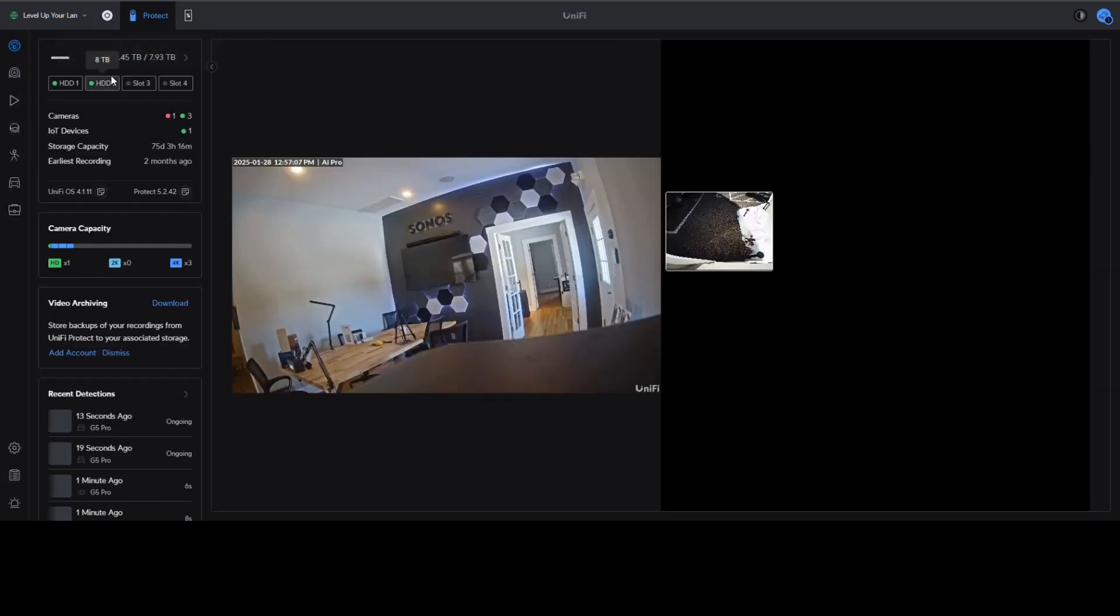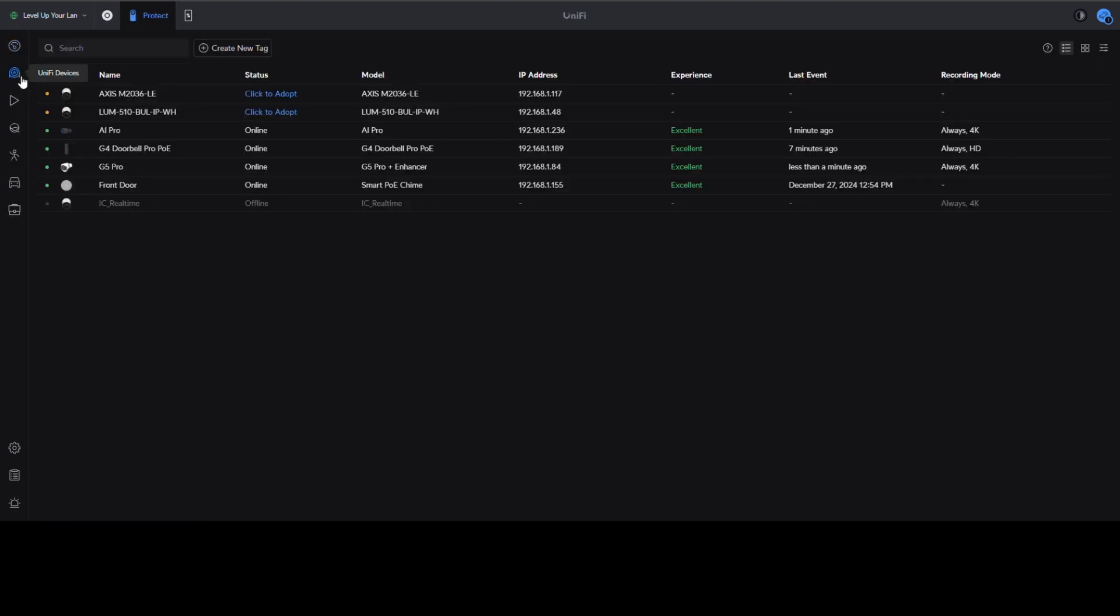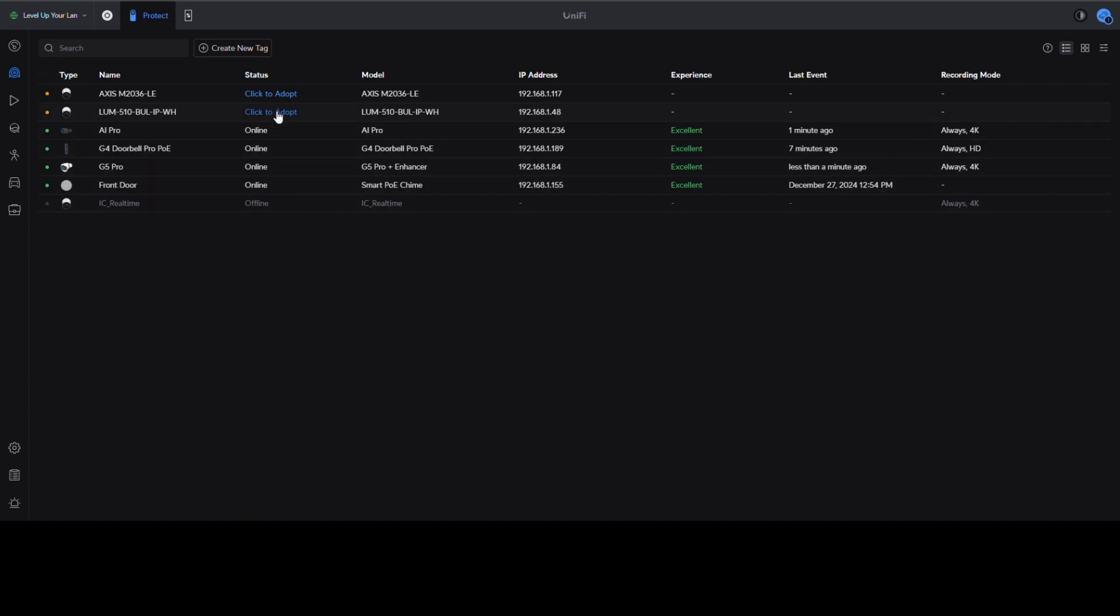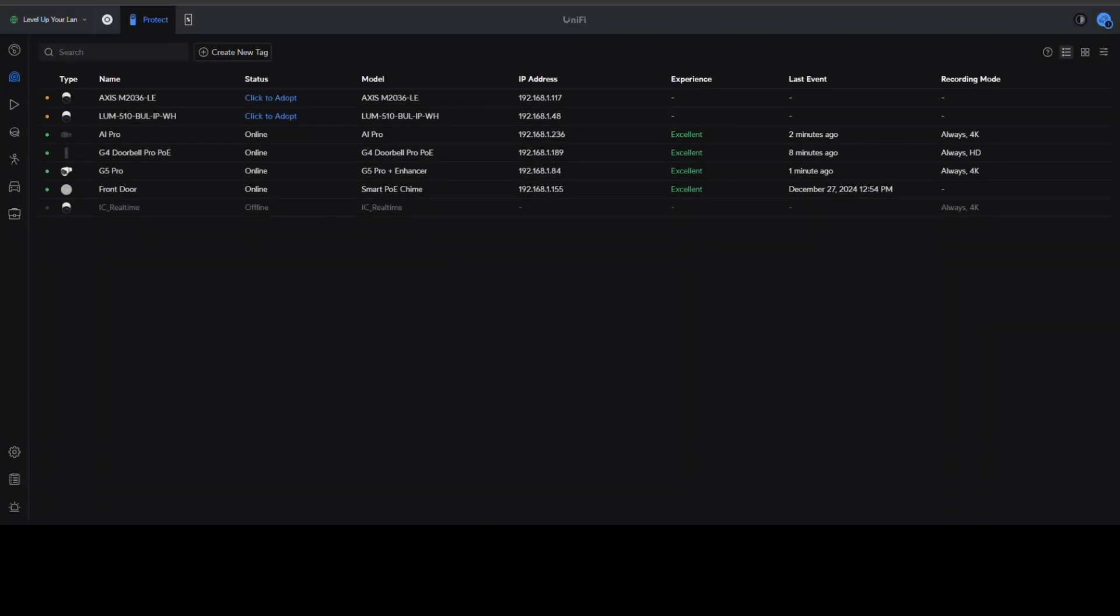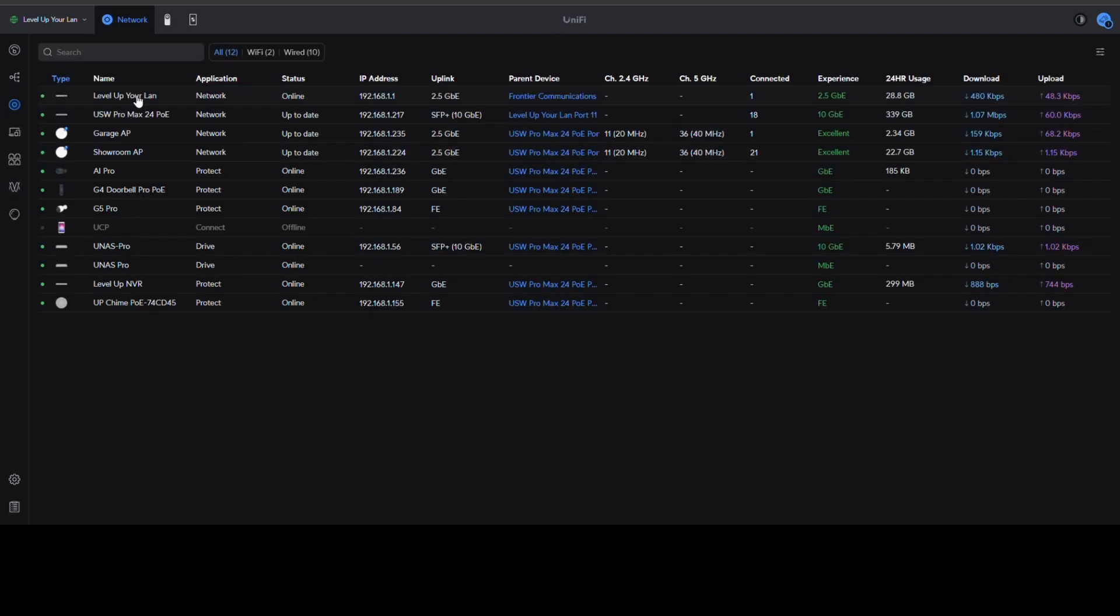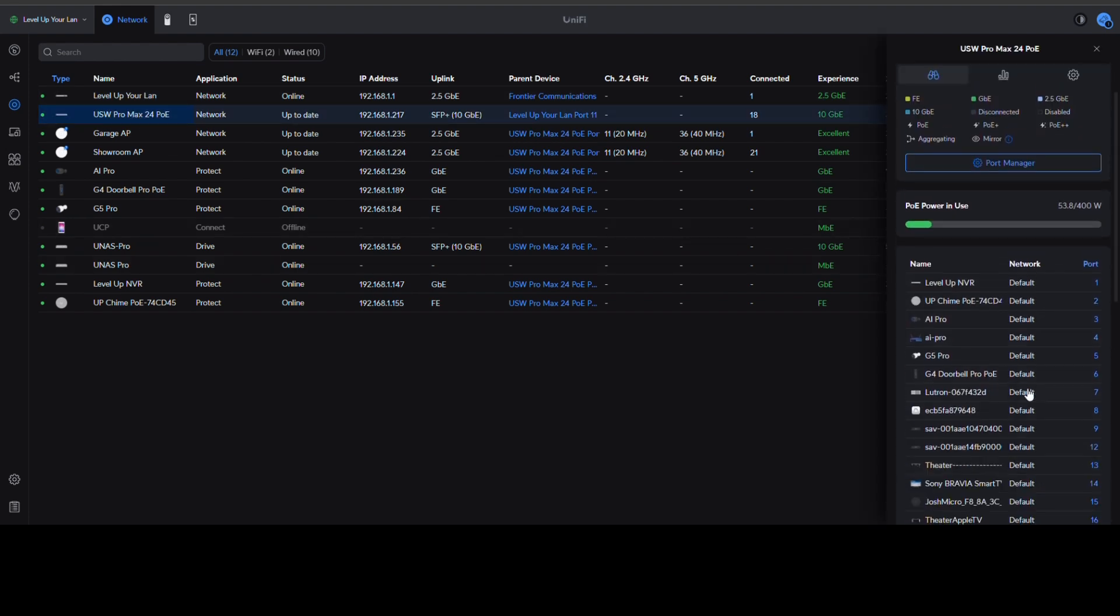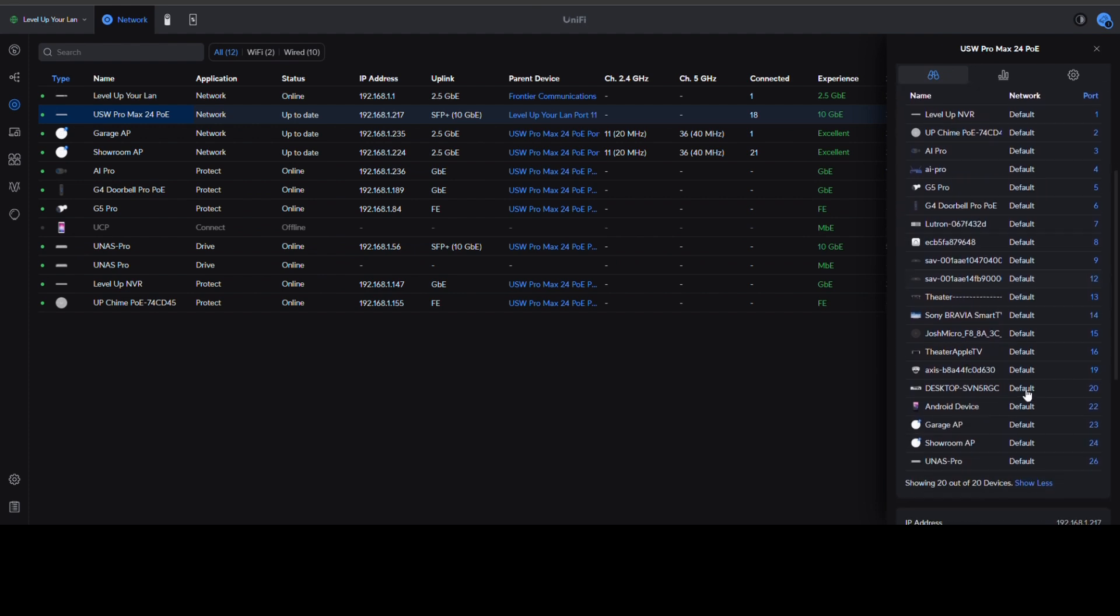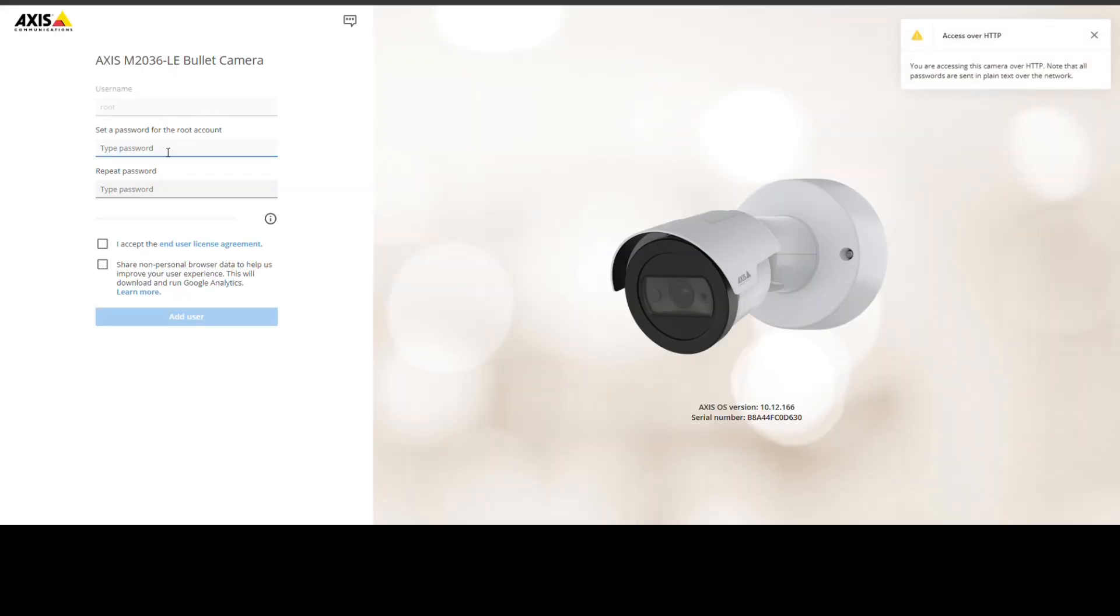Now we're in the Unified dashboard where I have it sped up a little bit. We're going to go in and add that Axis camera. As you can see, just like any Unified camera it says click to adopt. However, because this is not natively a Ubiquiti camera, it is going to ask you for a username and password. This camera is brand new so it does not have one set up already. Some cameras are going to have defaults; Axis does not. What you see me doing here is I'm going to go over to my switch, find the port that the Axis camera is on, pull the IP address for it so that I can put that into a web page and access the camera. By doing that, it's going to allow me the first-time setup to set a username and password for this camera so that Ubiquiti will now have access to it.